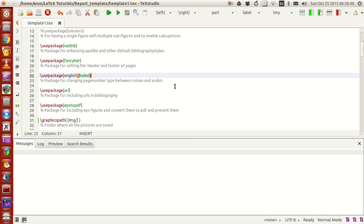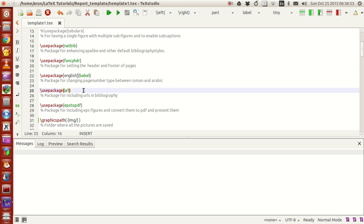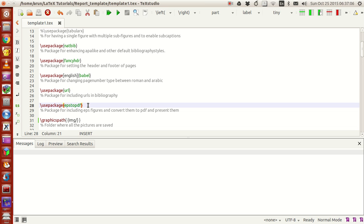Then I have this package usepackage url for including URLs in the bibliography section. This package epstopdf is actually for putting EPS images.